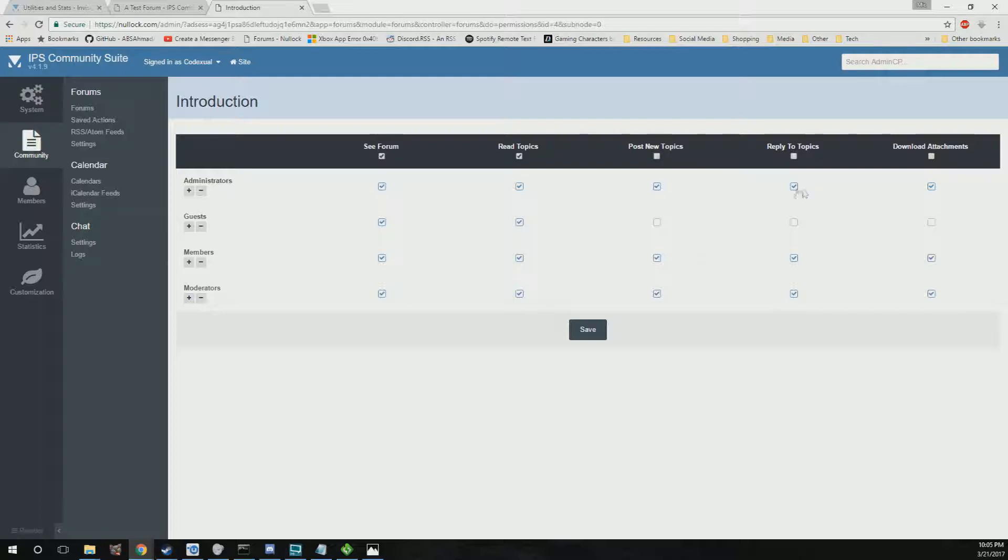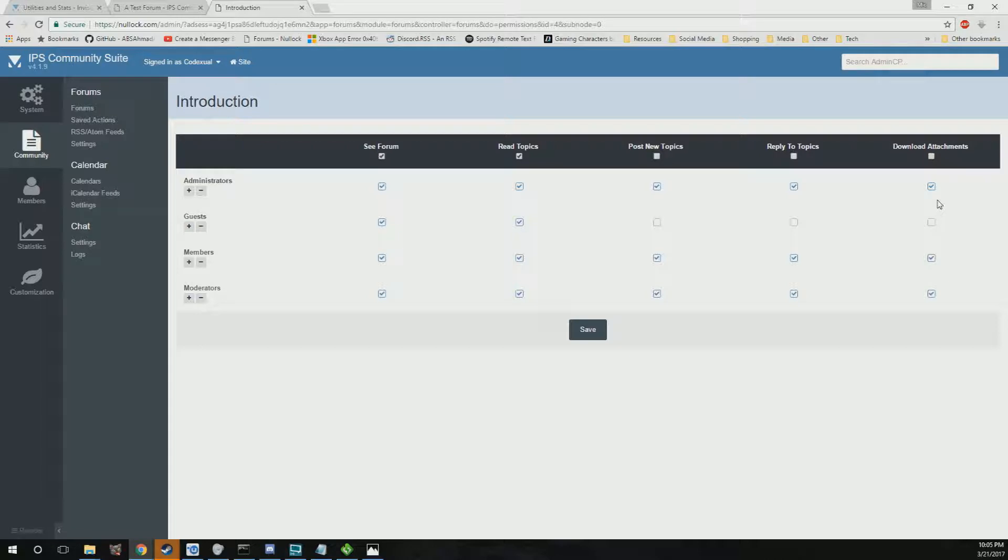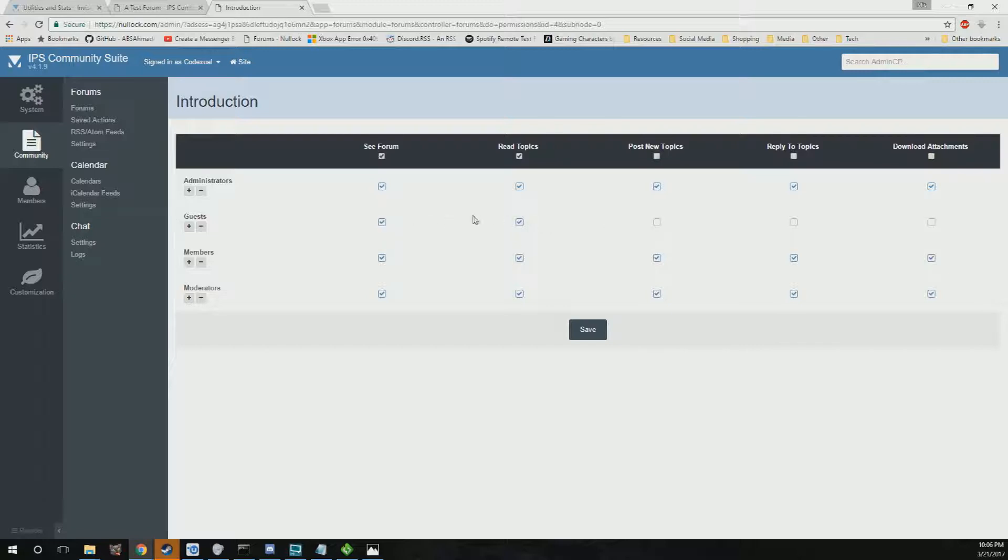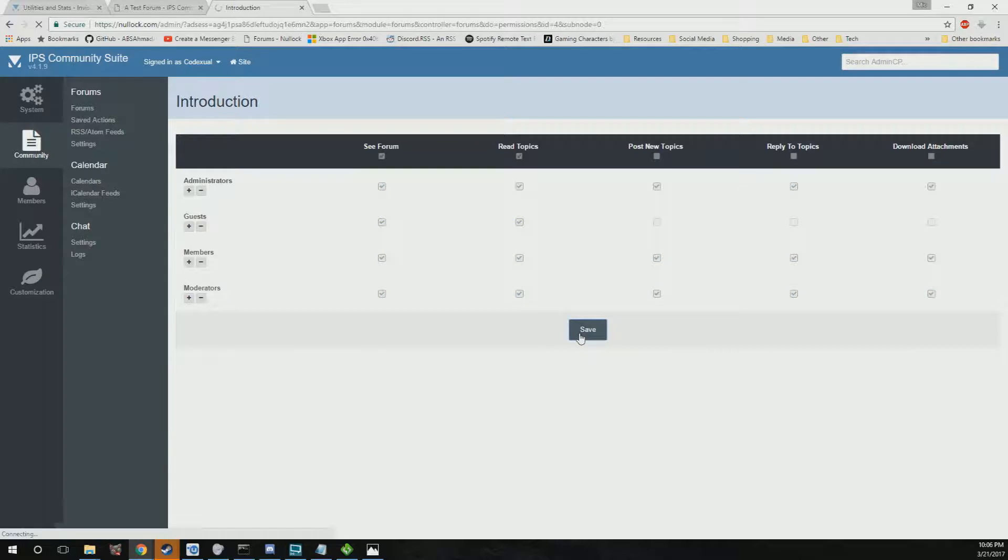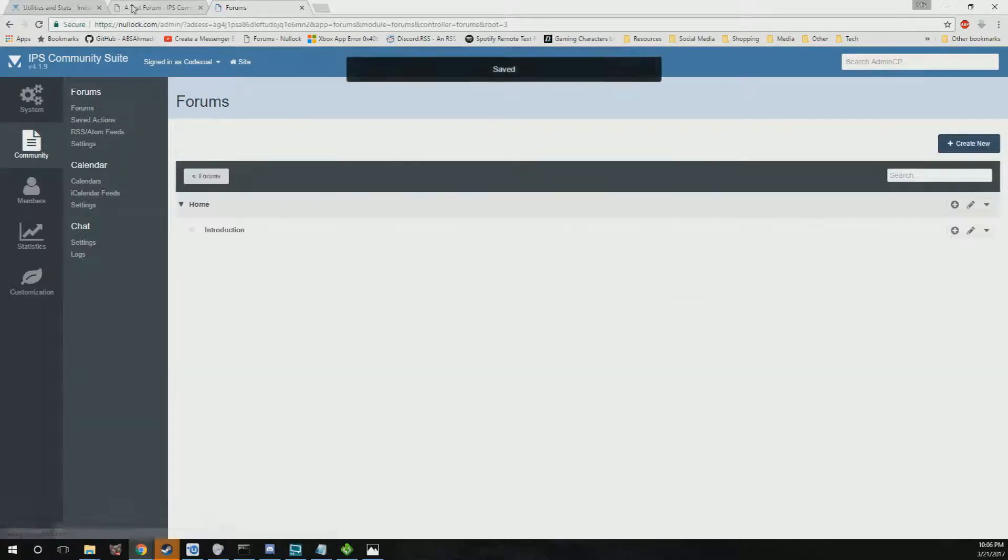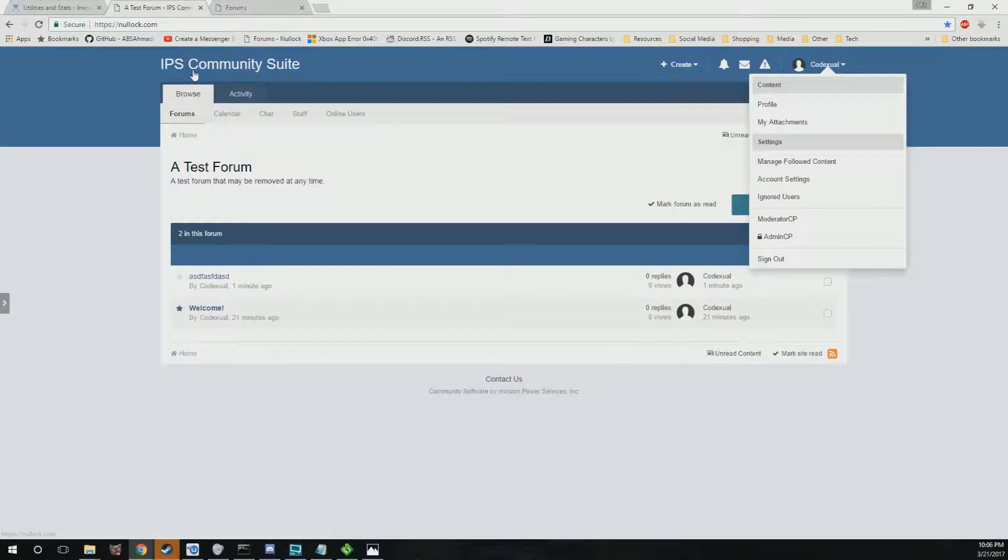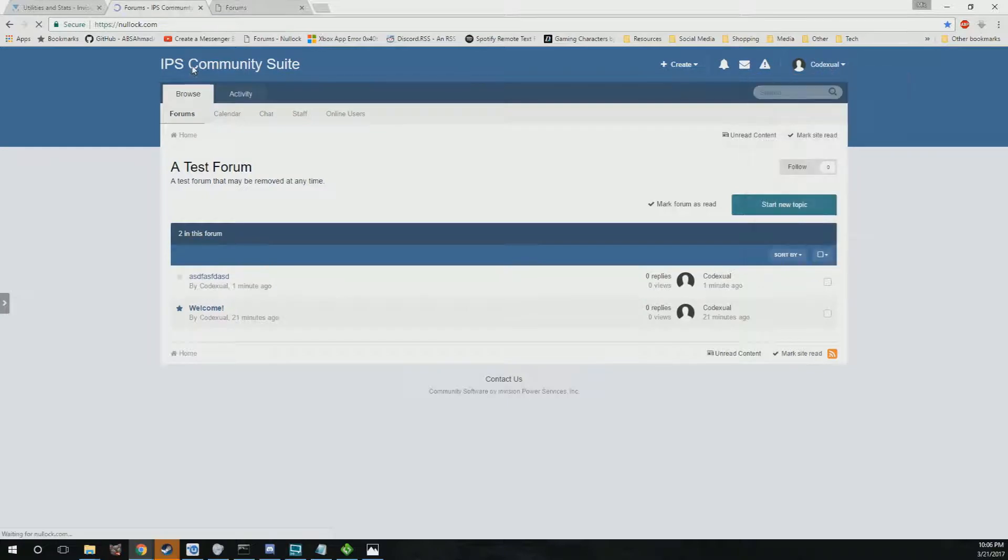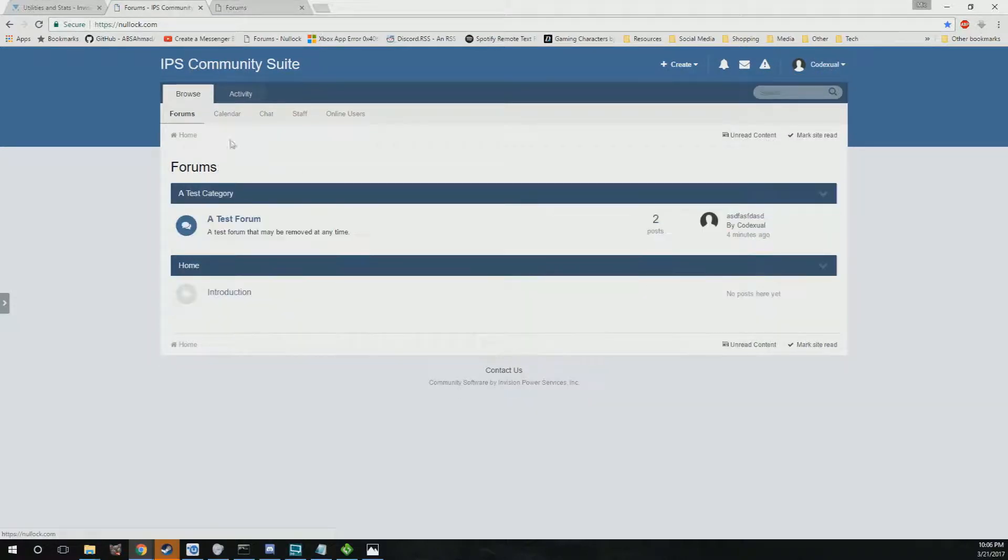They can reply to it, create new comments, do topics, download any attachments. You can even set that with guests - I don't recommend this - but you can definitely have it to read topics and show the forms and so on and so forth. We'll go ahead and click on save. Now we're gonna go ahead and refresh.